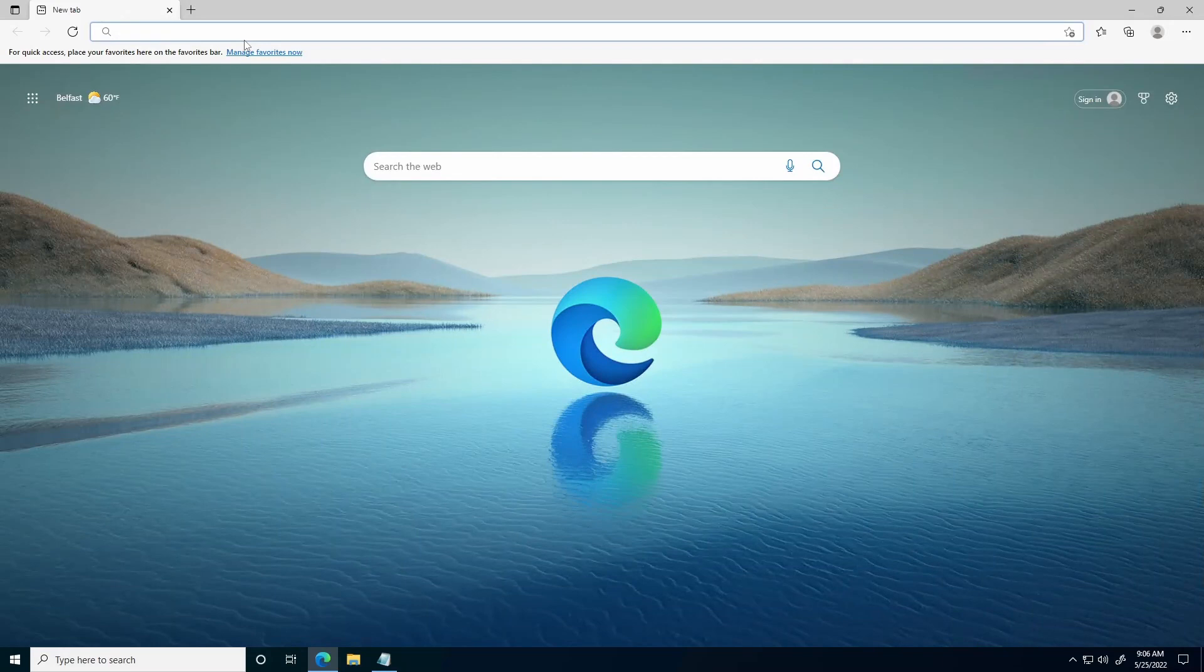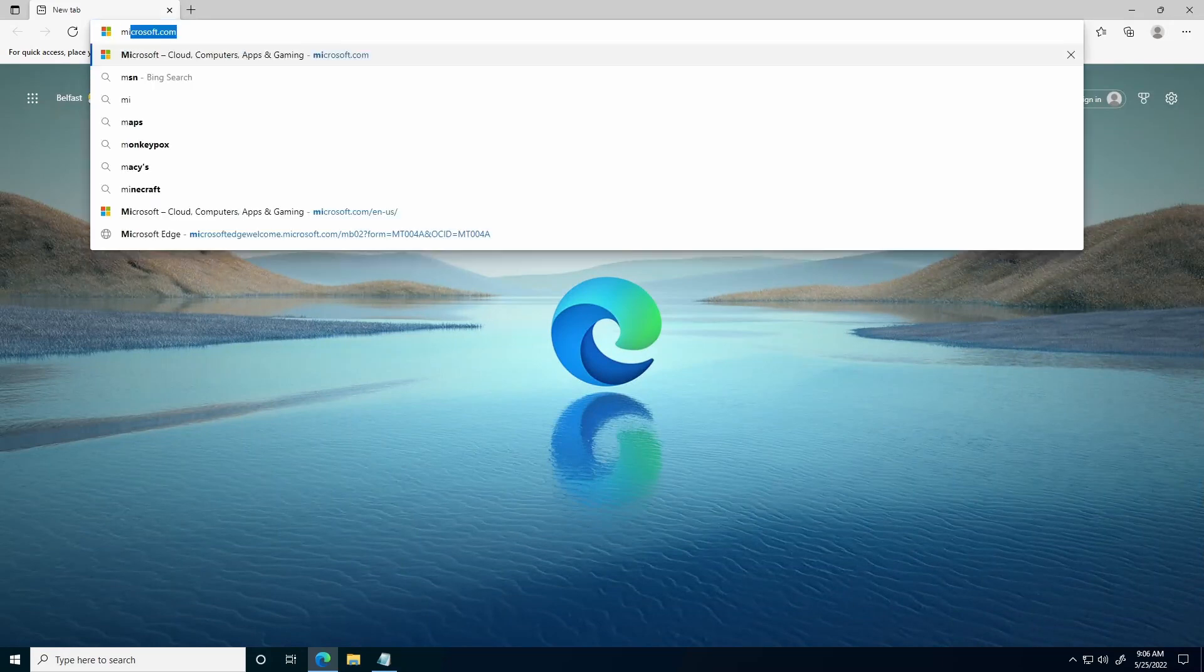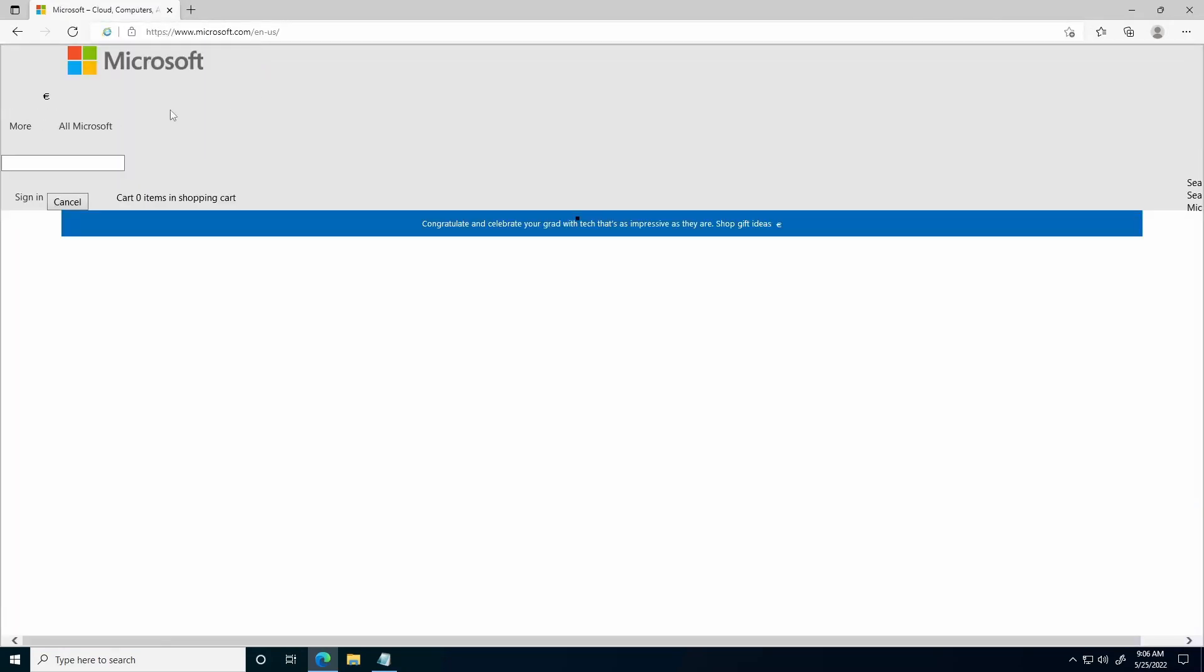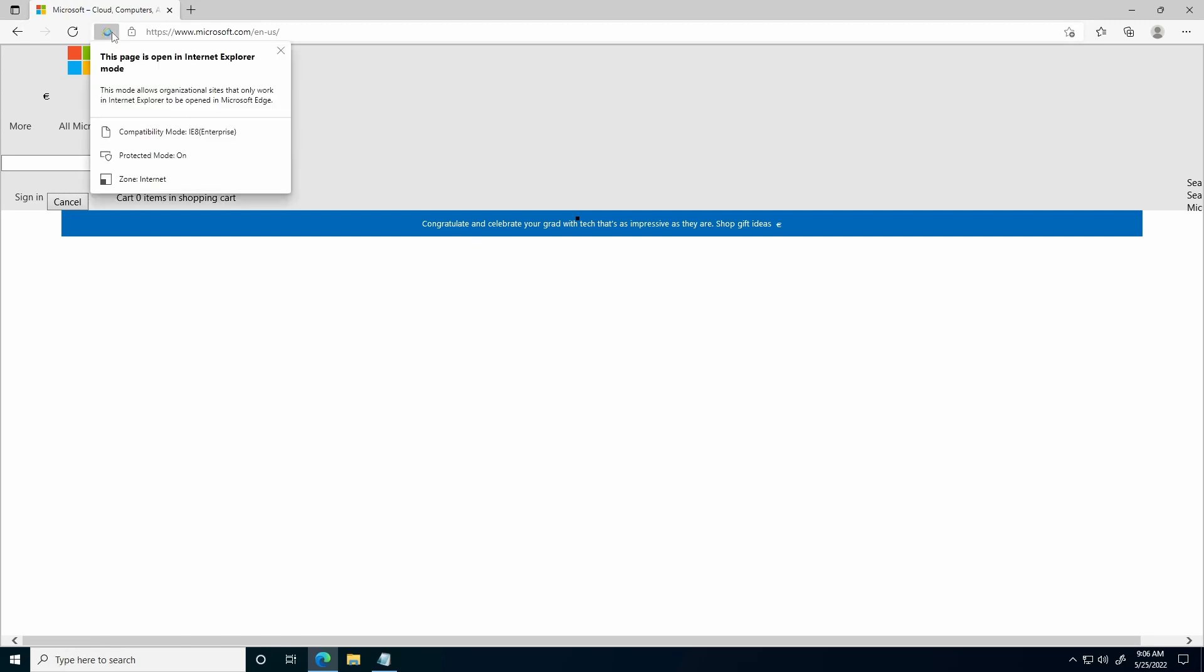We'll open Microsoft Edge, go to Microsoft.com, and when it loads, you'll see that there is an IE icon in the upper left-hand corner. This icon will show you that it is opening in IE Mode, it will show you the Compatibility Mode, the Zone, and the Protected Mode.